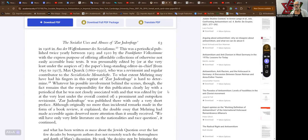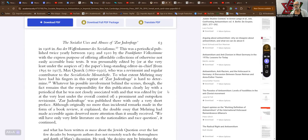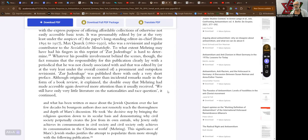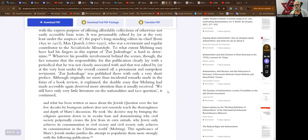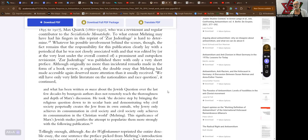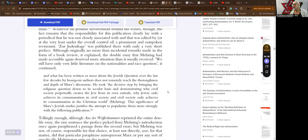To what extent Mehring may have had his fingers in this reprint of Zur Judenfrage is hard to determine. Whatever his possible involvement behind the scenes though, the fact remains that the responsibility for this publication clearly lay with a periodical that he was not closely associated with and that was edited by or at the very least under the control of a prominent and outspoken revisionist. Zur Judenfrage was published there with only a very short preface. Although originally no more than incidental remarks made in the form of a book review, it explained the double essay that Mehring had made accessible again deserved more attention than it usually received. Well, we still have only very little literature on the nationalities and race question.